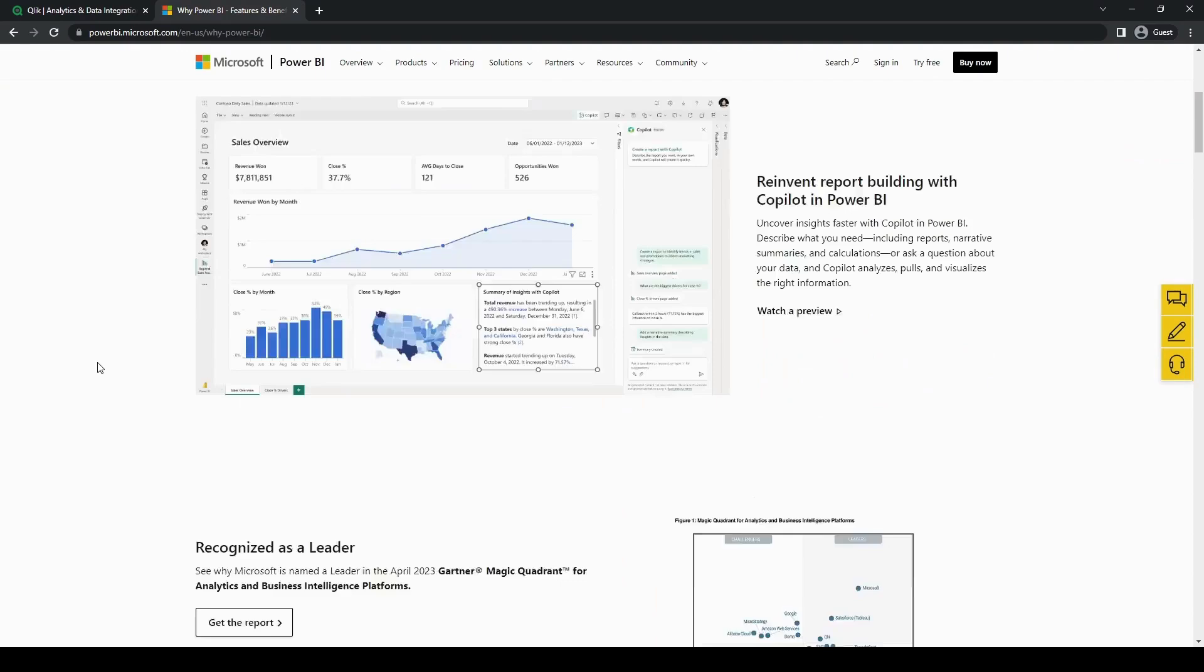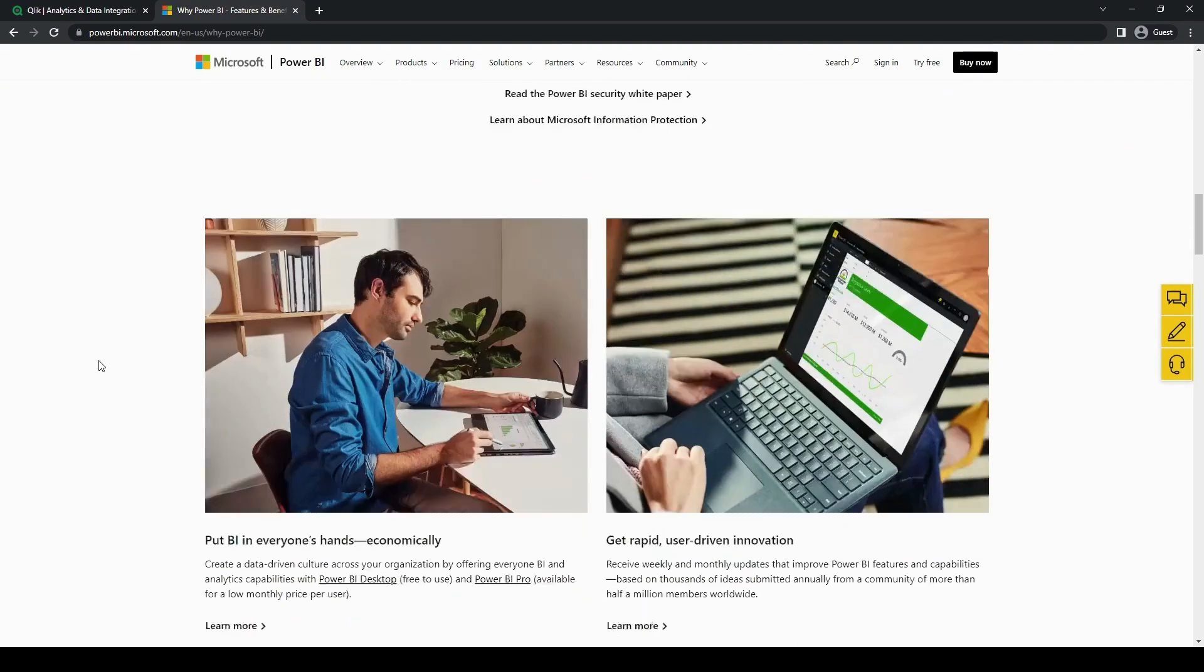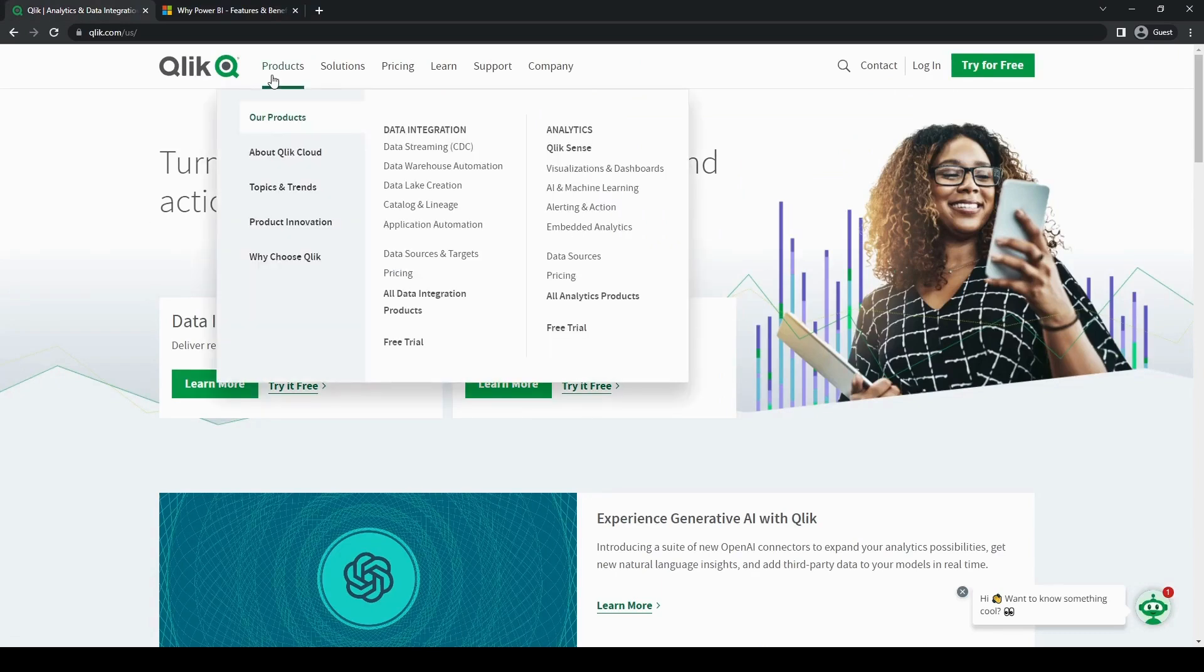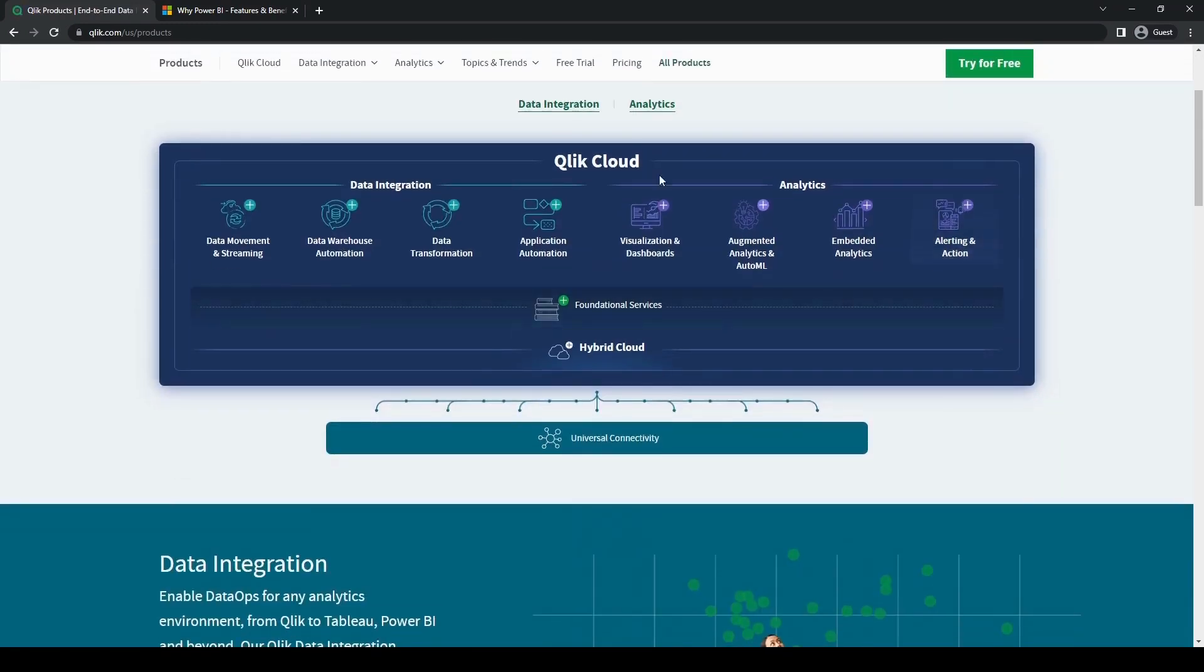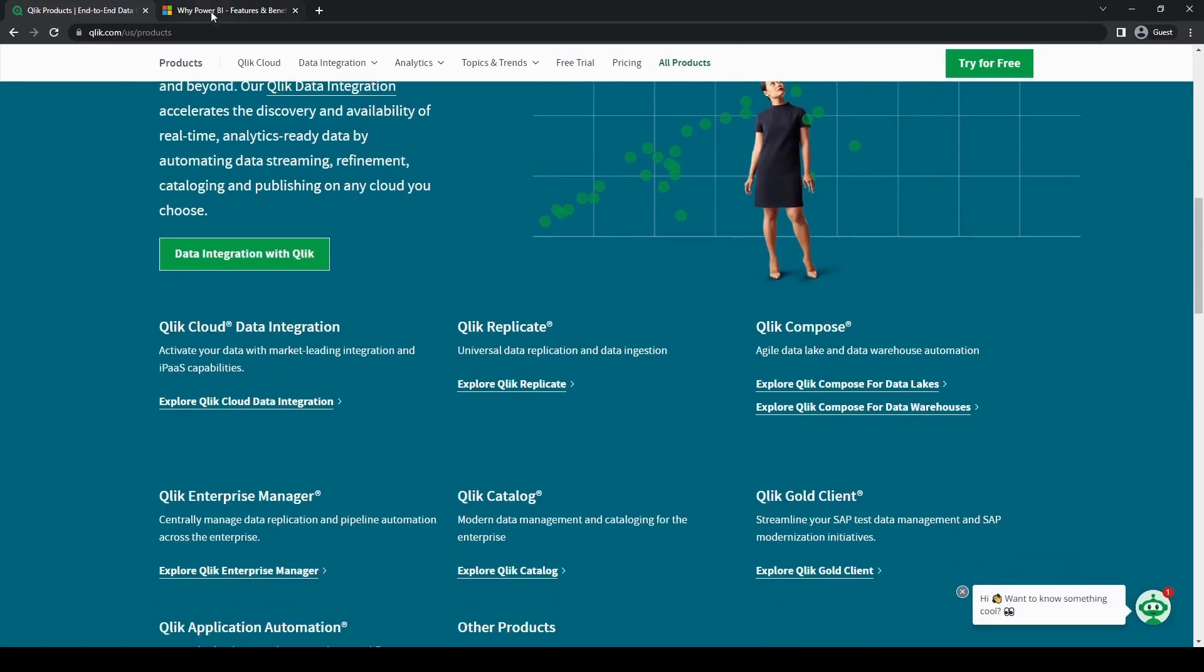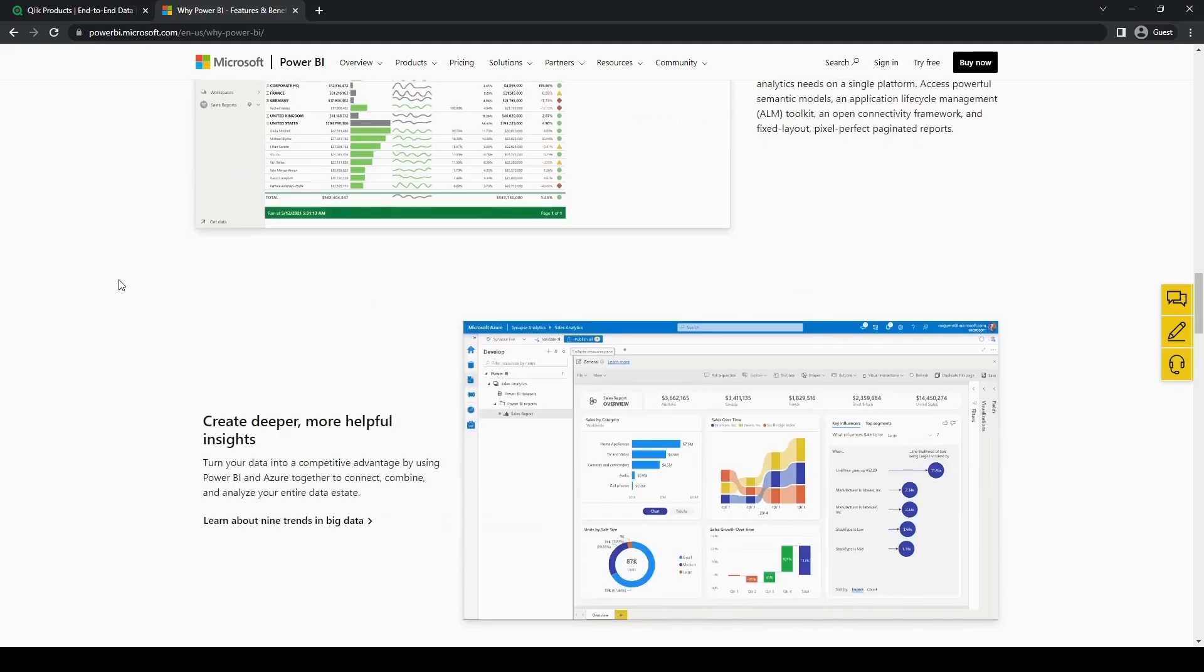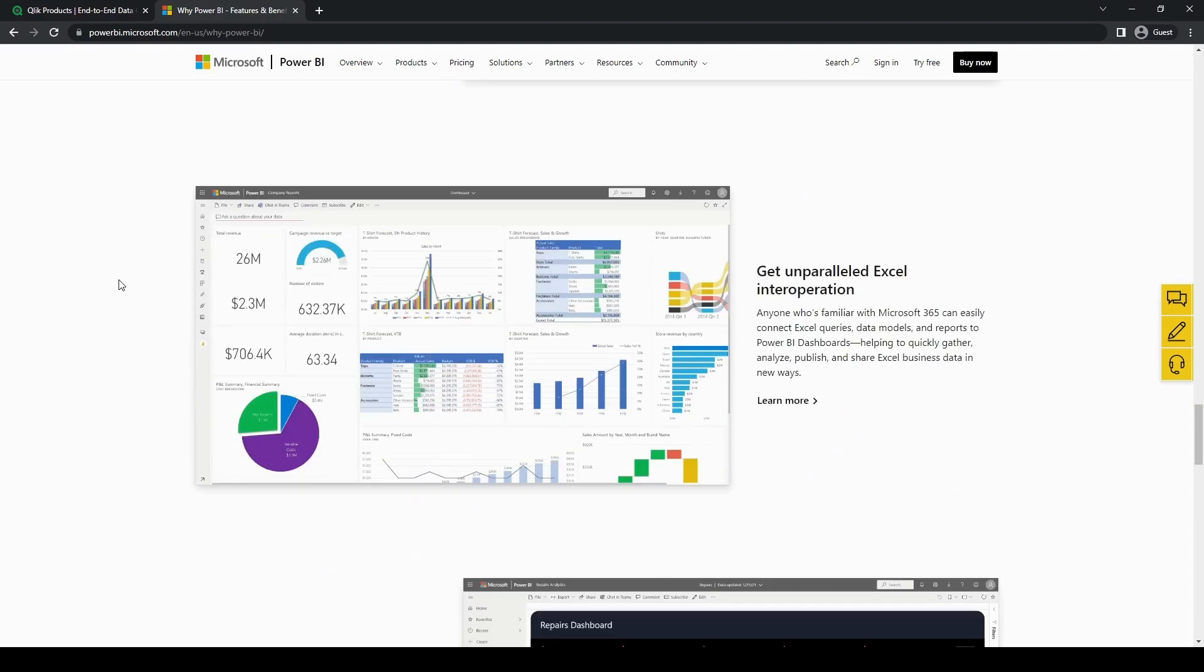As for data preparation, Qlik's associative engine enables users to perform data transformations and build associations on the fly, providing a highly flexible data preparation environment. Power BI on the other hand offers data shaping capabilities through its Power Query Editor, allowing users to clean, transform, and model their data efficiently.